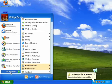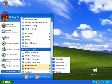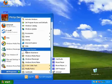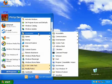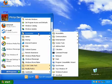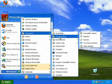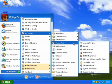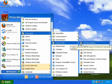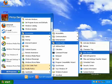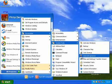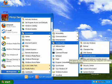To defragment your drives in Windows XP, simply click on the Start menu and point to All Programs. Next click on Accessories and select System Tools. Choose Disk Defragmenter from the menu.